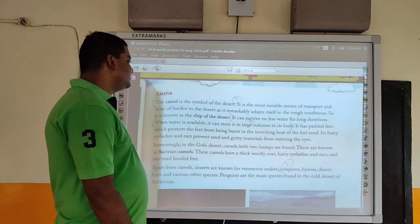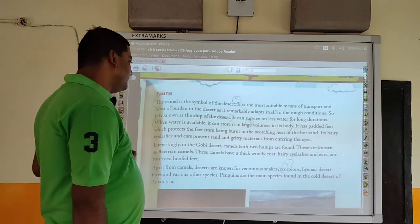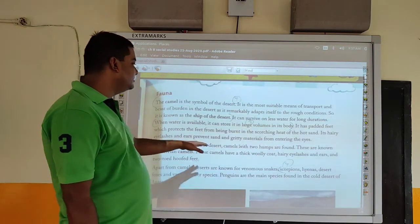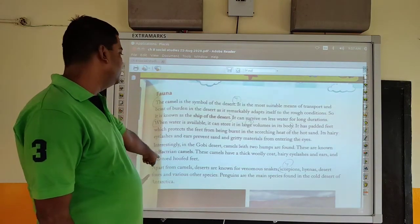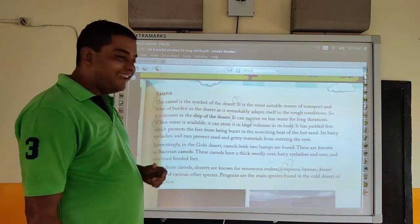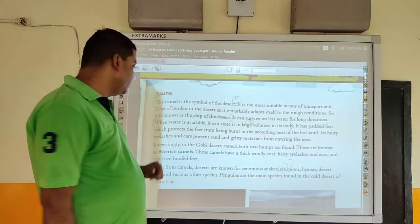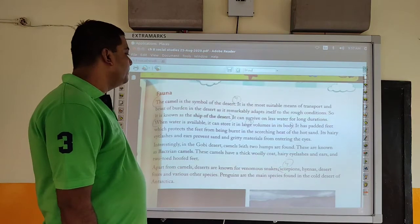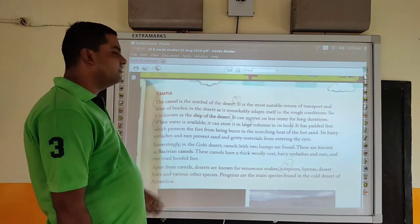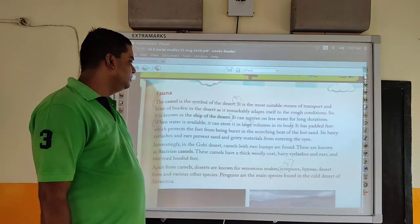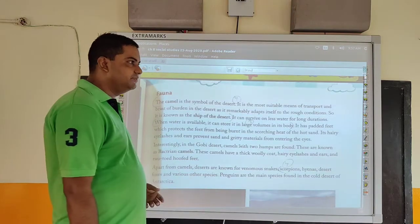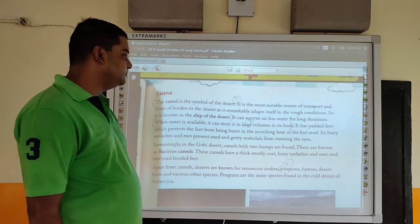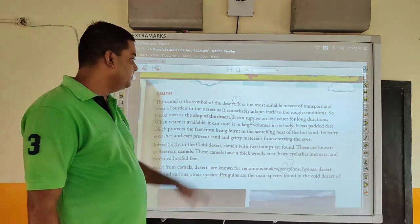Interestingly, in the Gobi Desert, camels with two humps are found. These are known as Bactrian camels. These camels have a thick woolly coat, hairy eyelashes and ears, and two-toed feet. Apart from camels, deserts are known for venomous snakes, scorpions, hyenas, foxes, and various other species. Penguins are the main species found in the cold desert of Antarctica.